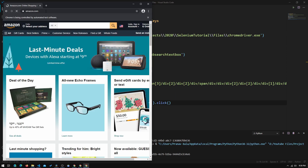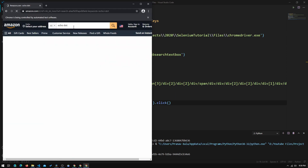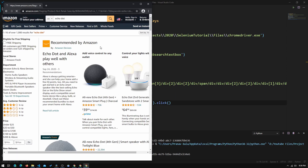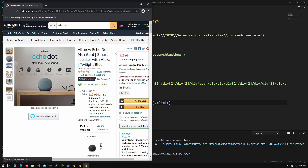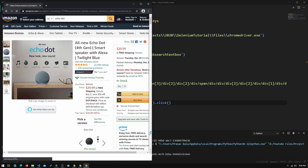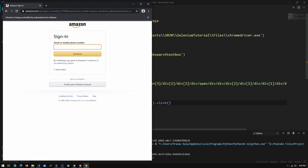It goes to Amazon, types in Echo Dot, clicks on the Echo Dot product, scrolls down, and you can see it clicks Buy Now.